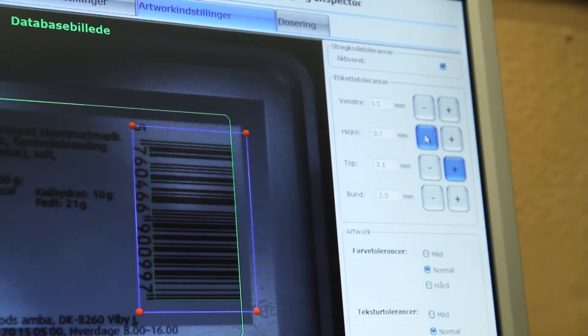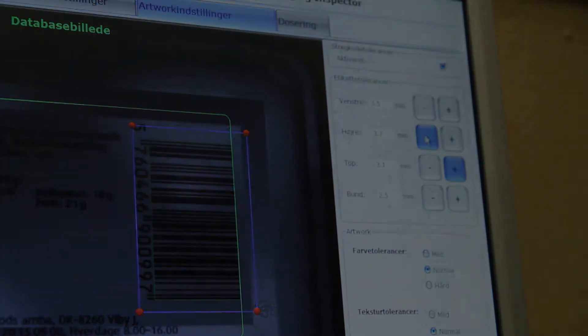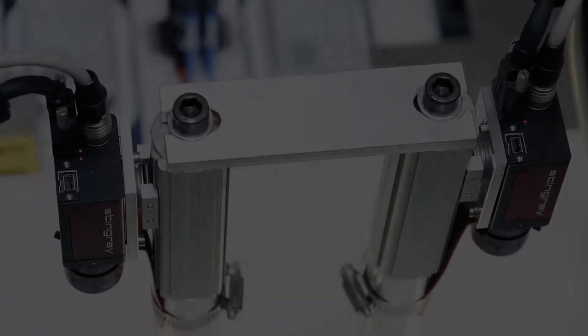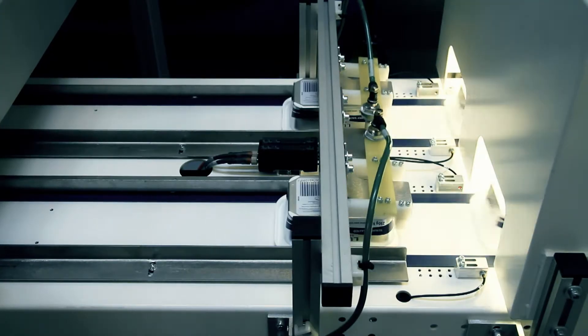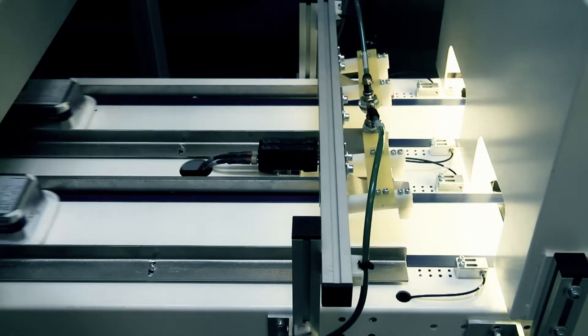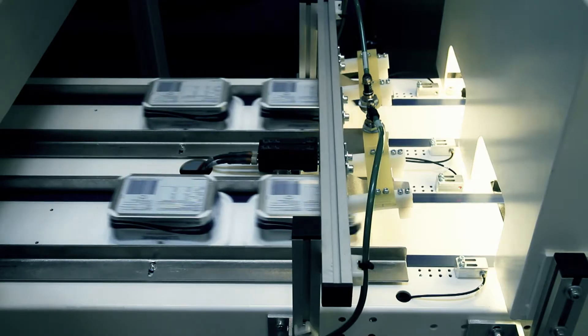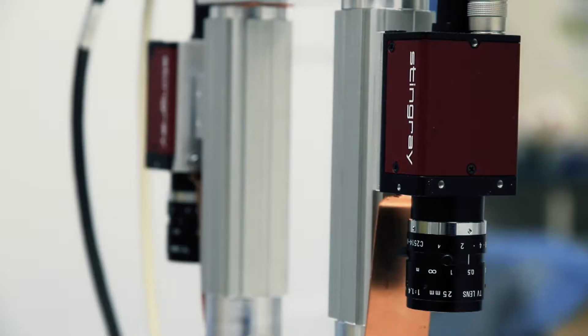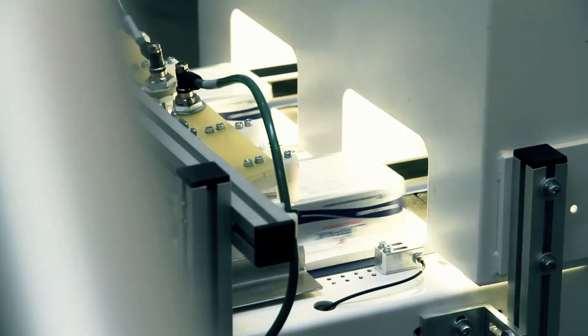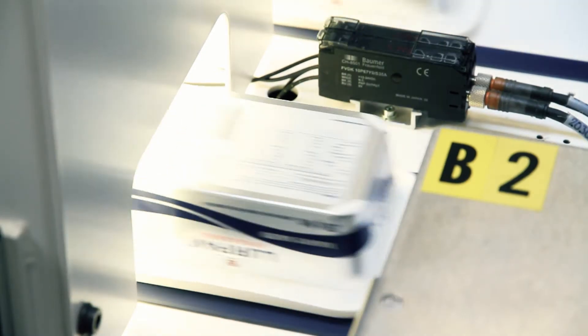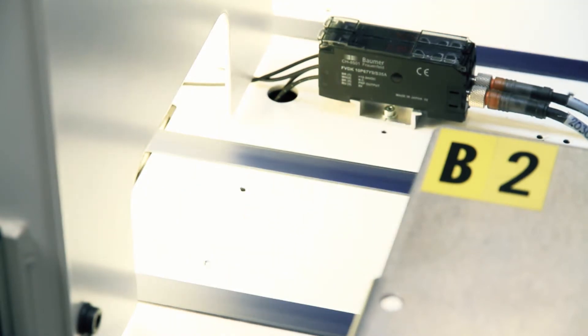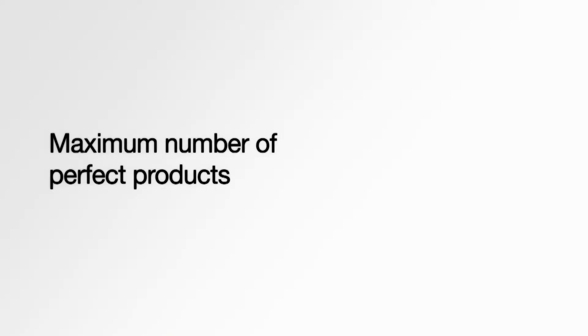Even a perfect quality control system cannot guarantee a continuously fit production line. It's equally important, or even more important, to ensure that the production is generating the maximum number of perfect products.